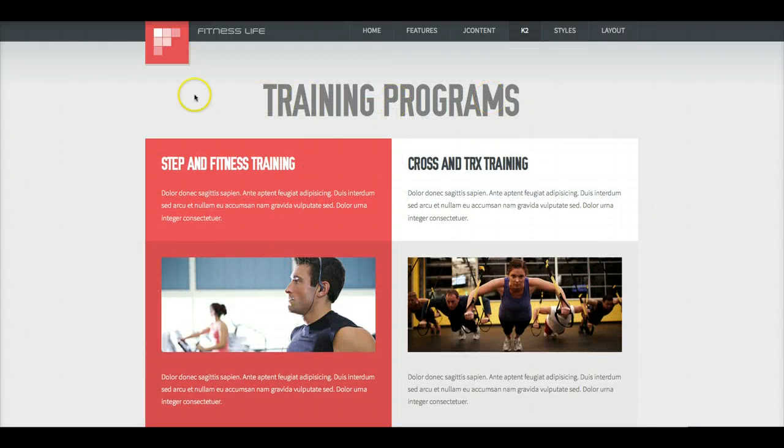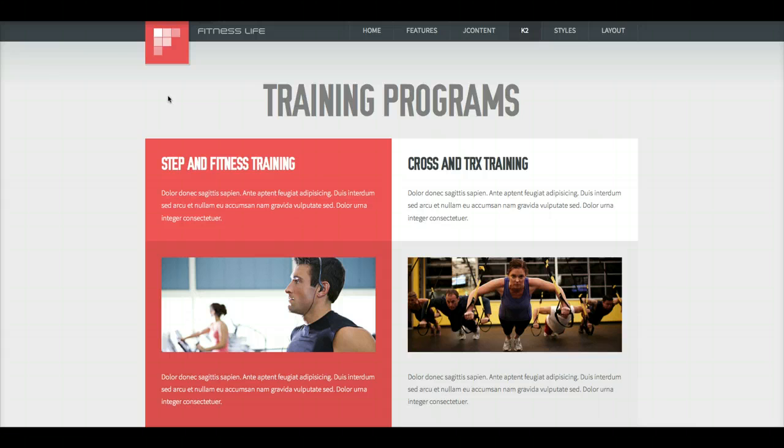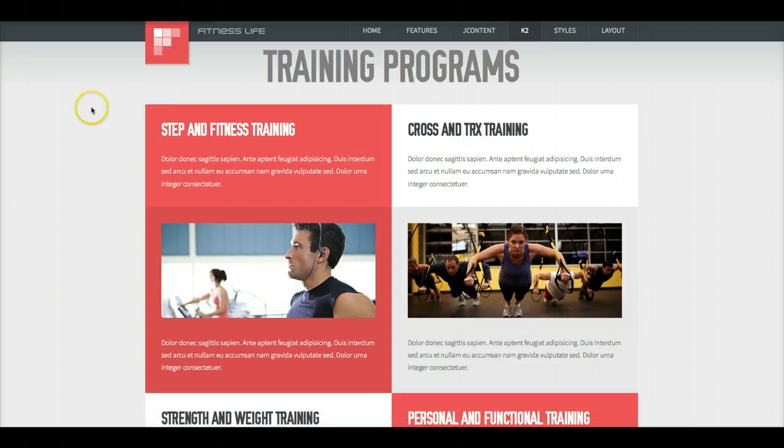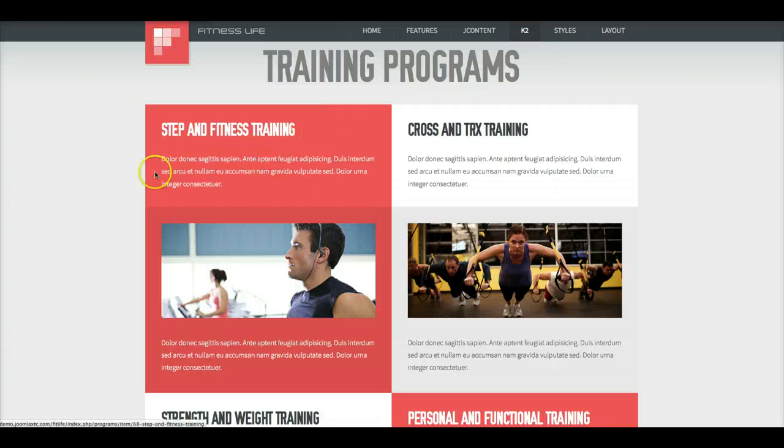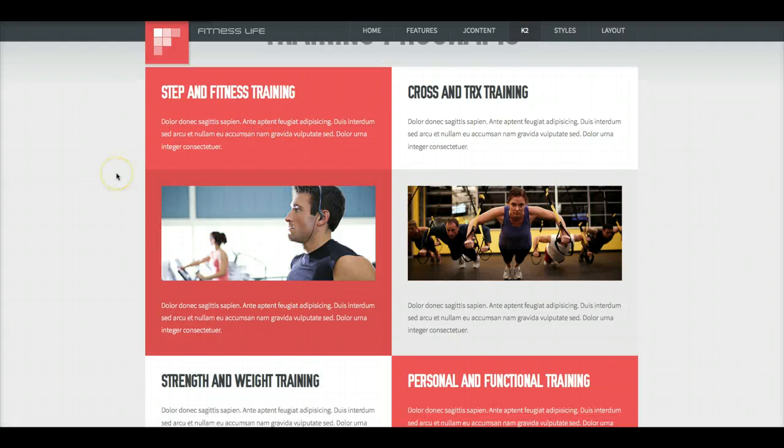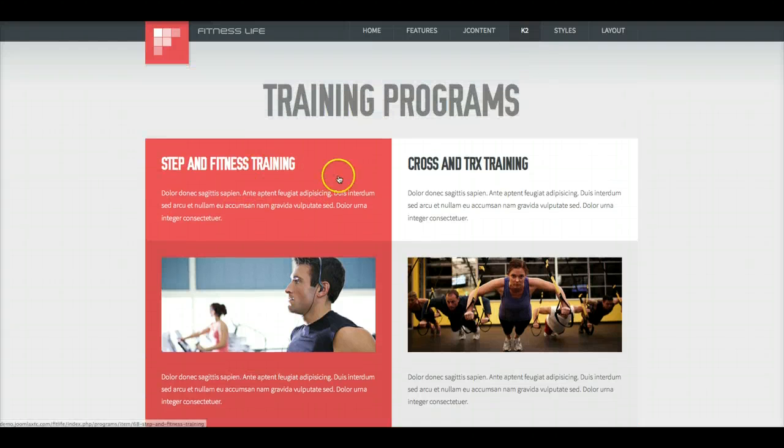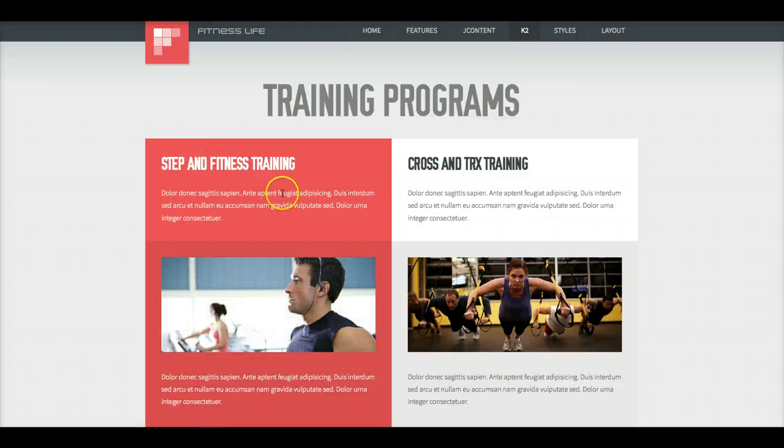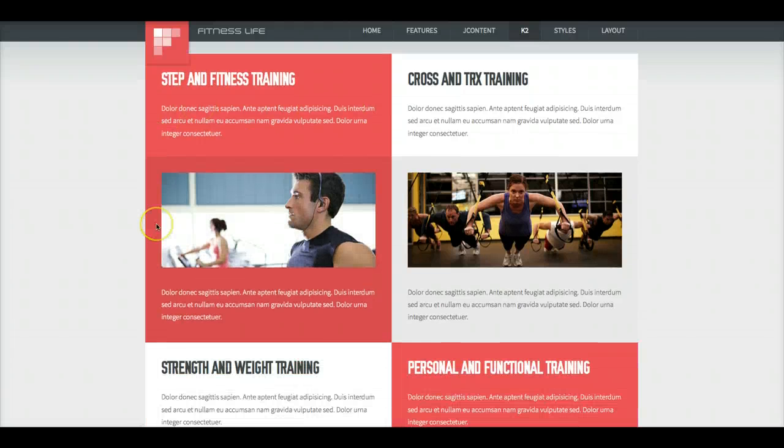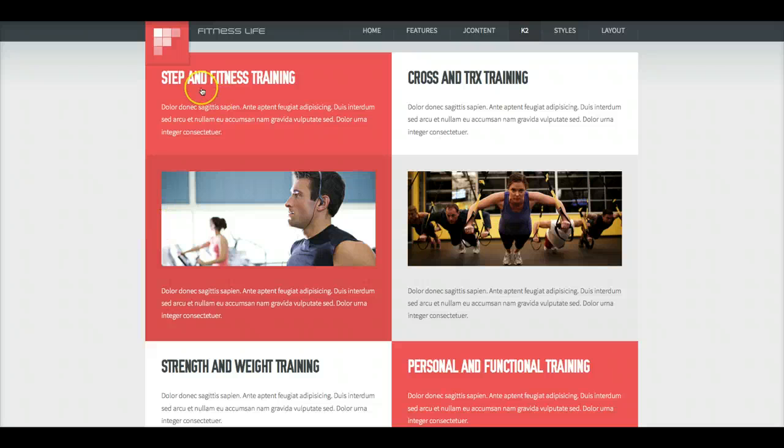You're limited in K2 on a category page to having the image, the title, the intro text, and the author, and read more and such. So for this, what we did was we just styled all of this in the intro article.